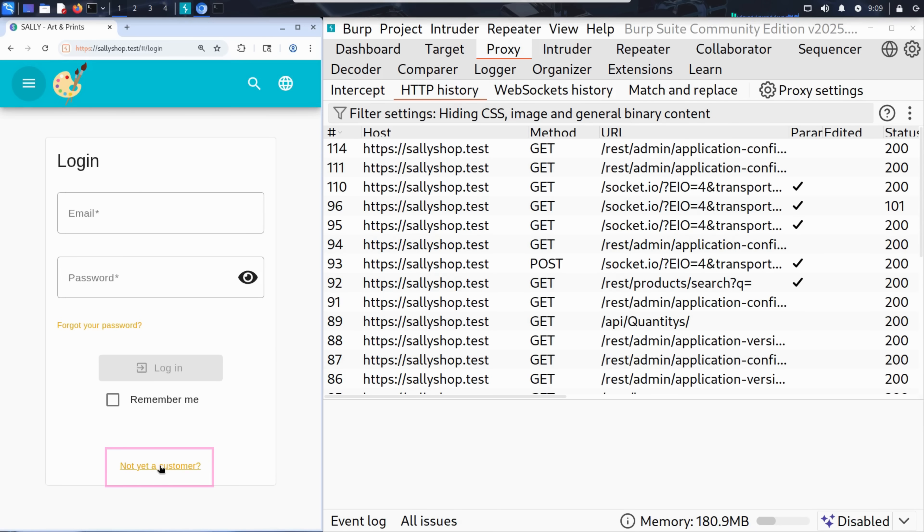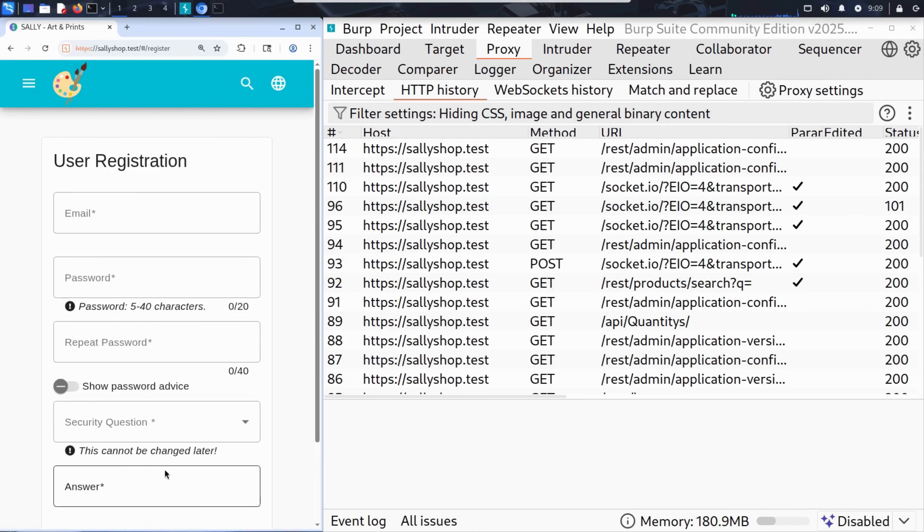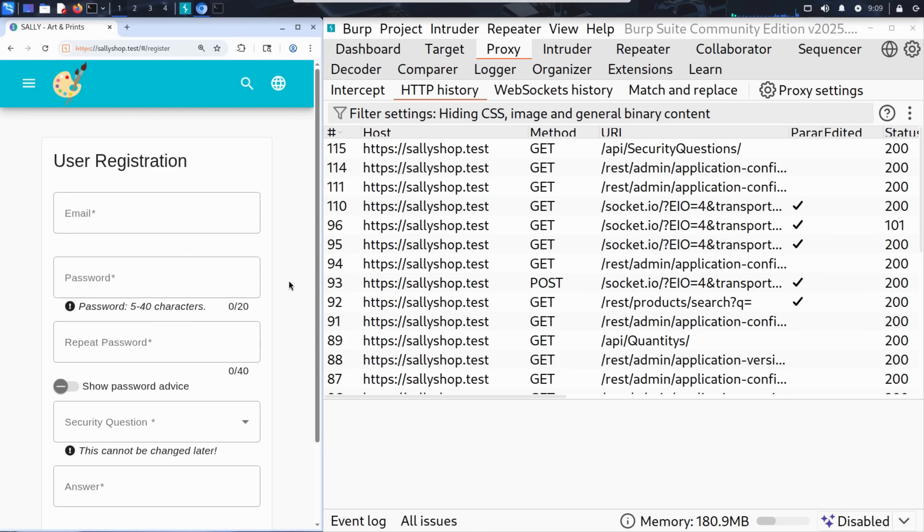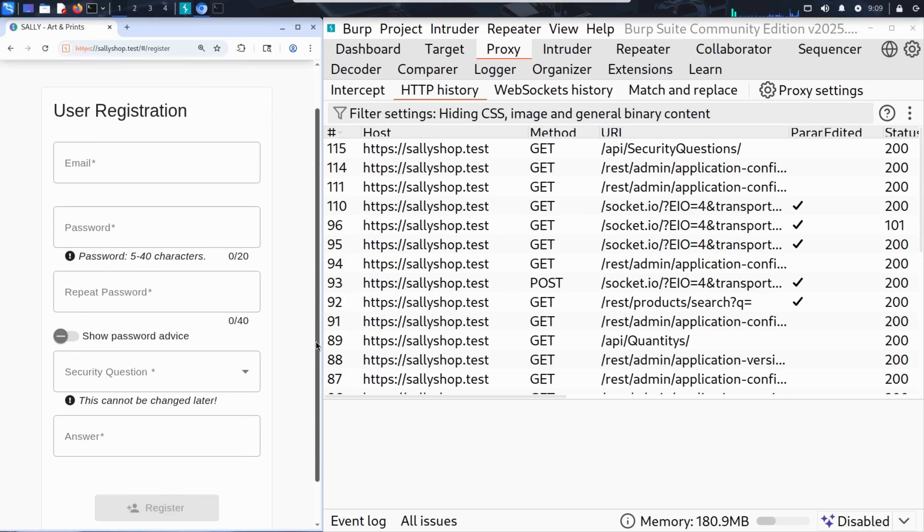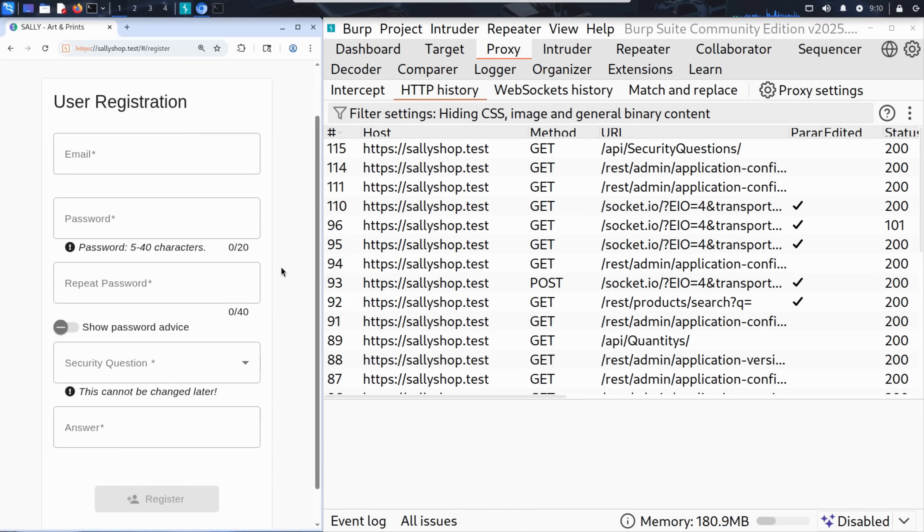To do so, he clicks the not yet a customer button and lands on a pretty standard user registration form. It asks for an email, a password, a security question, the usual setup.